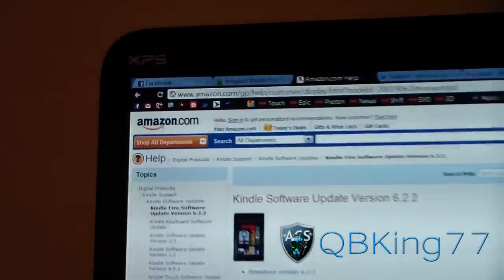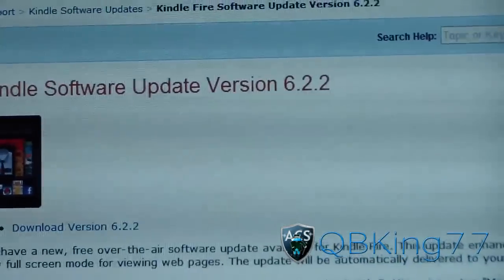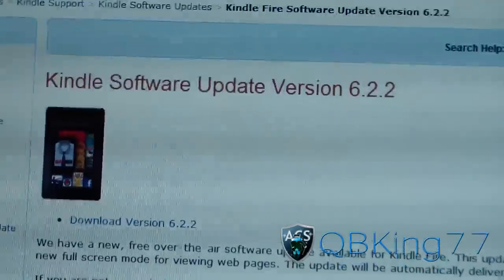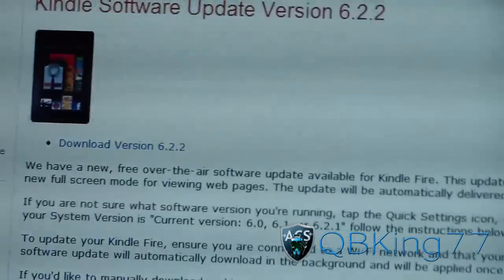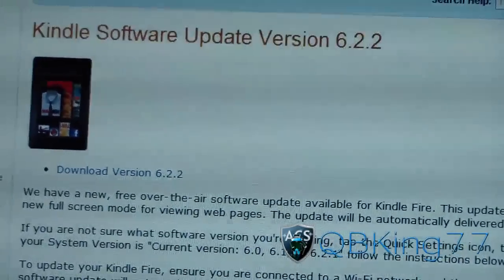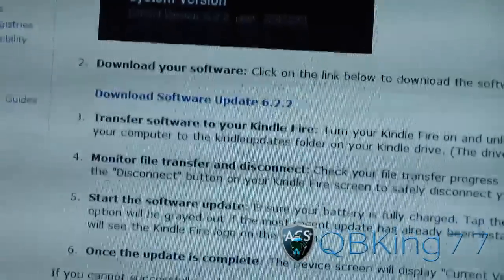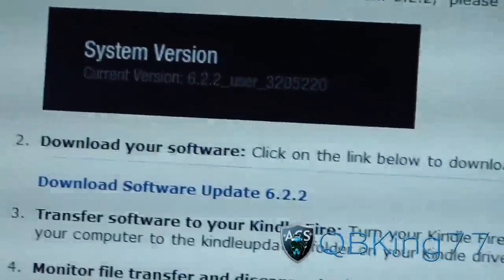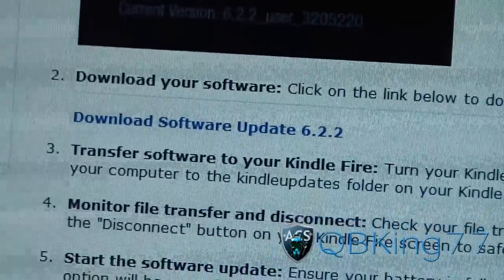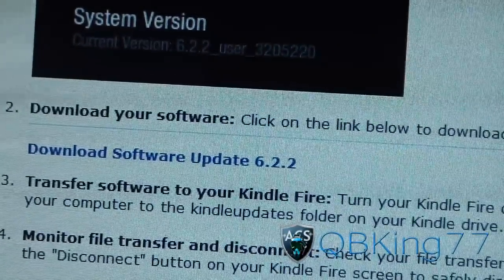Click on the link in the description of the video — it'll take you to Amazon.com's site. As you can see, Kindle software update version 6.2.2. Scroll down and the download link is right there. Click on that link and download it.